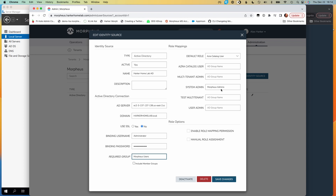Anyone who is also a member of the Morpheus admins group — as we saw in Active Directory earlier, one of my users was in both the Morpheus users group and the Morpheus admins group — is going to map to the system admin role within Morpheus. That is a pre-built role that gives full and unlimited rights. So anyone in the Morpheus users group falls back to the catalog user default role, and anyone who is both a Morpheus user and a Morpheus admin will end up receiving both roles: catalog user and system admin, giving them full rights.